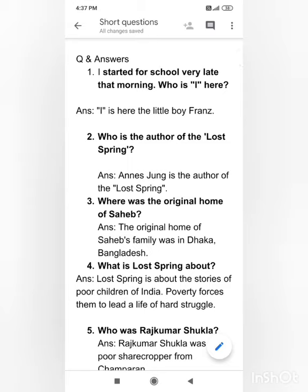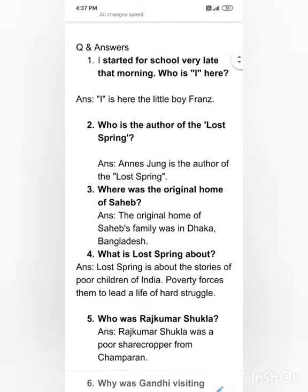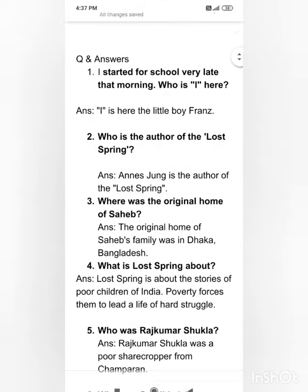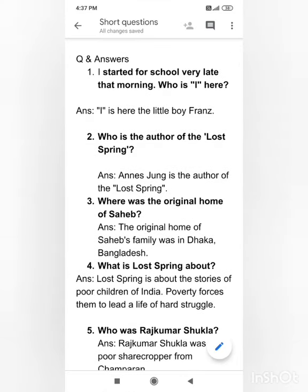Hello students, welcome back to my class. Today I'm going to discuss some of the important short questions that may come in your Class 12 final examination. The first question is: 'I started for school very late that morning' — who is 'I' here? 'I' here is the little boy.